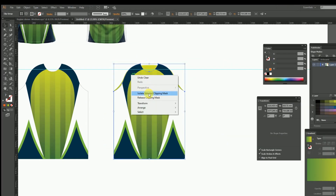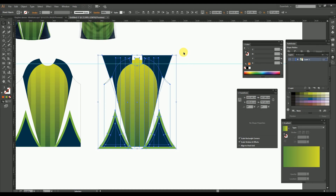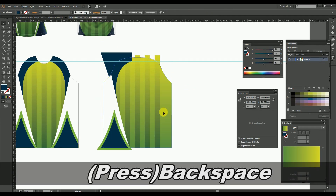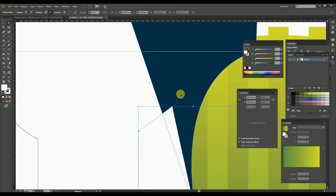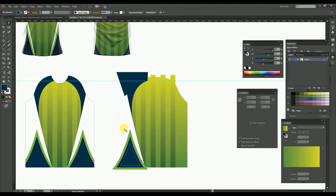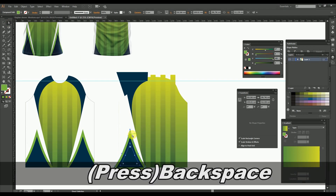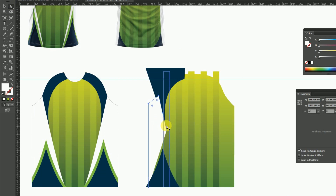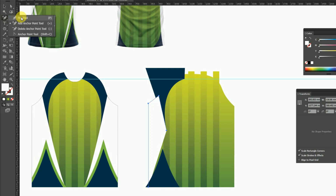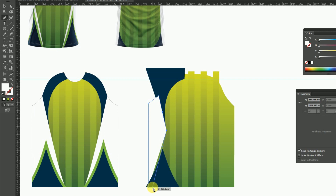Then just release the clipping mask on the design. Ungroup the design and remove the right side portion of the design as shown here. After that, delete the green portion of the triangle by using the direct selection tool. Then just below the blue portion, add an anchor point over the white portion. Delete the bottom right anchor point of the white portion, then using the pen tool modify the white portion as shown here.